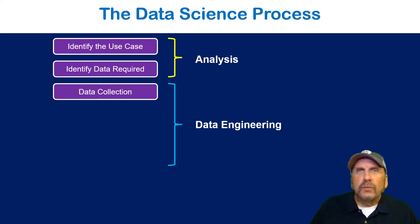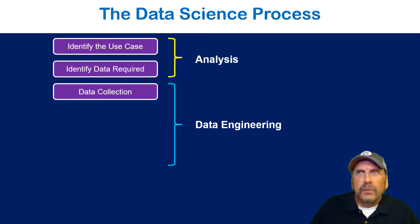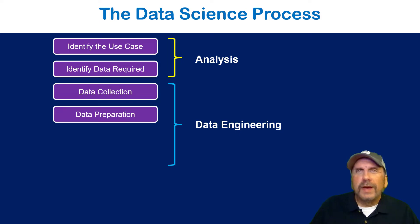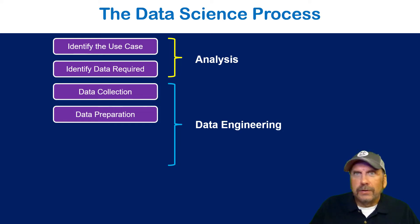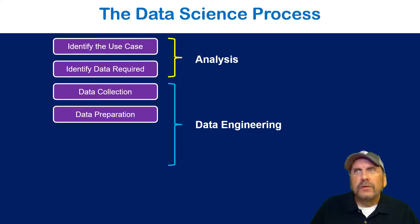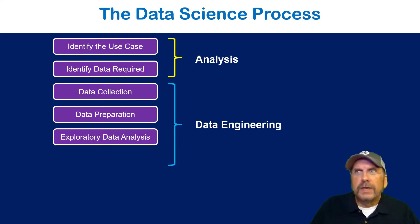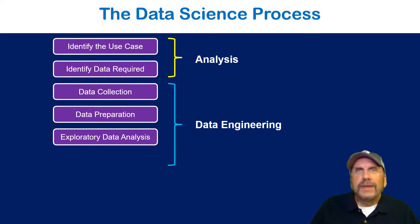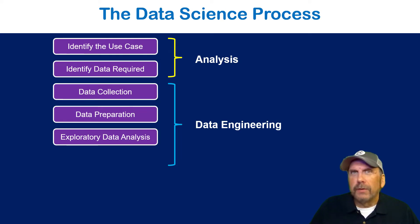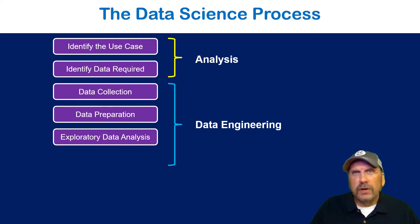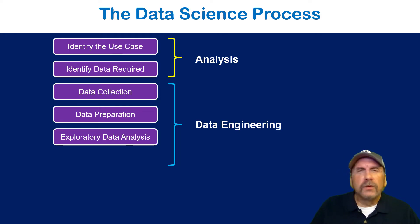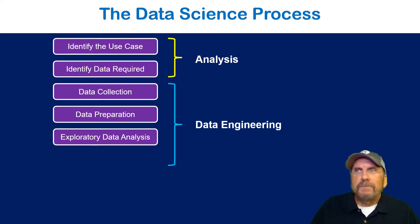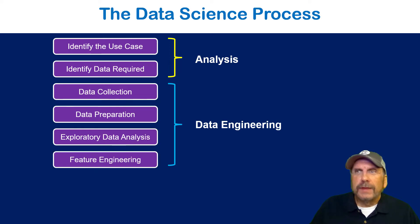Now to do this, we're going to use the data science process, which I covered in a prior video. But in a nutshell, the data science process is just an overall structure, a set of steps for going from the very beginning of a project to the end. And it starts with analysis. We identify the use case and then we need to identify the data required. AdventureWorks data comes from Microsoft's test data, which they allow for their own training.